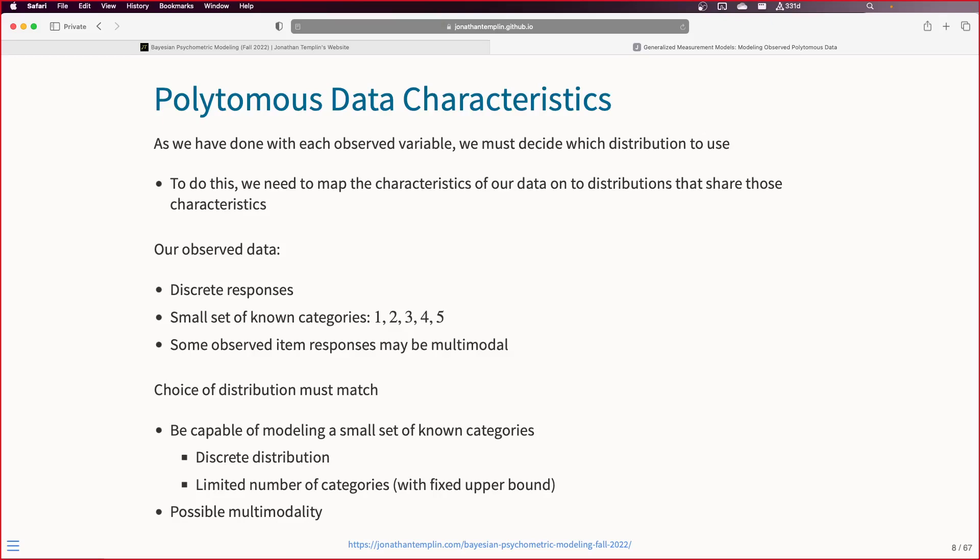The other thing we may have to worry about is possible multimodality. It would be ideal if a distribution would allow for not just a single peak - but we're going to build toward that. There are a whole bunch of discrete distributions. If you look on the Stan user guide, these are the bounded discrete distributions.